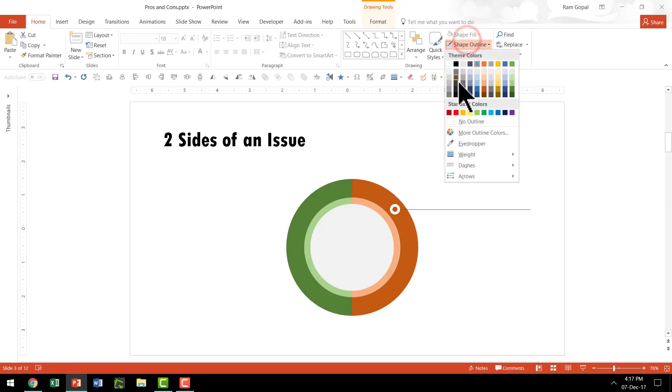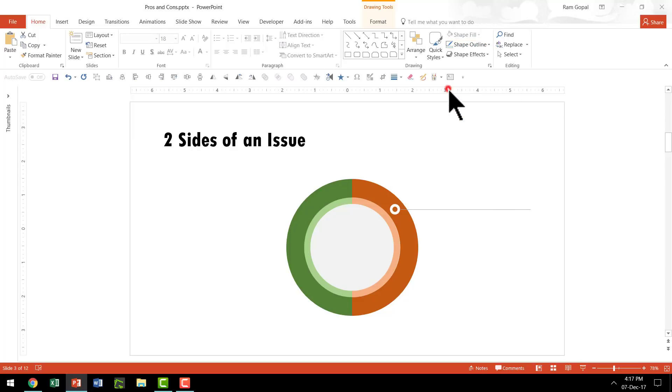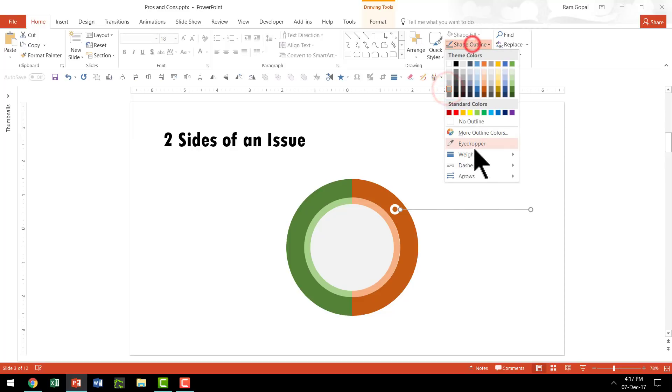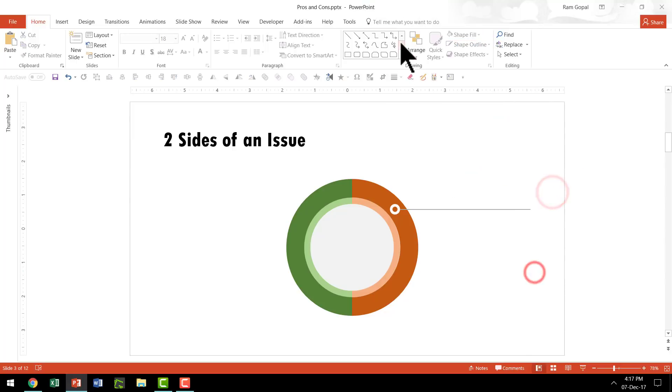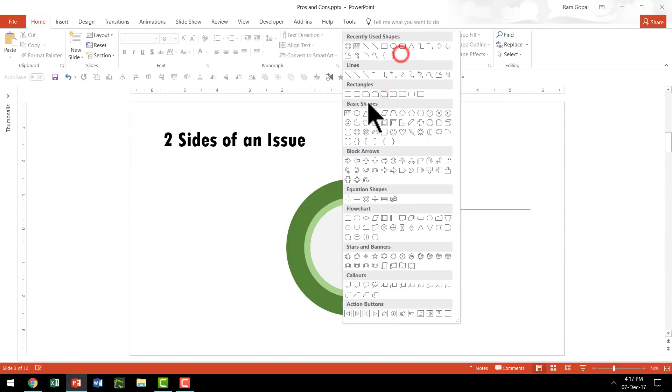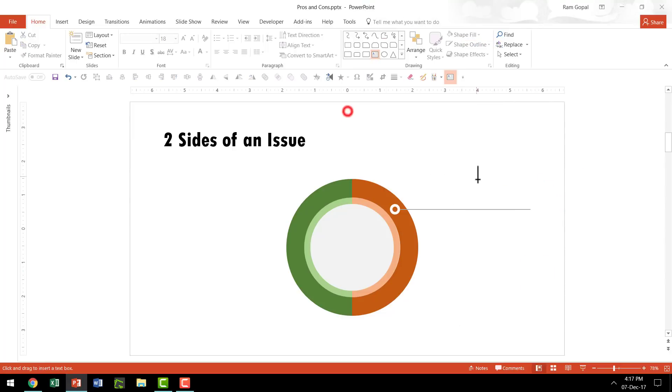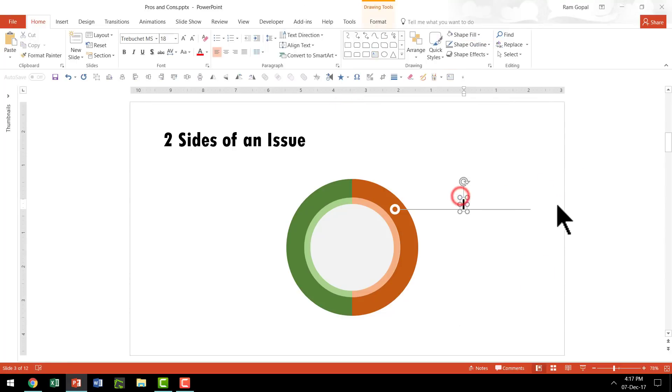This is going to be the holding line for our label. Let us go to Shape Outline and give it maybe a slight gray color like this and increase the weight. Then let us write some text, maybe say something like Sample Text.